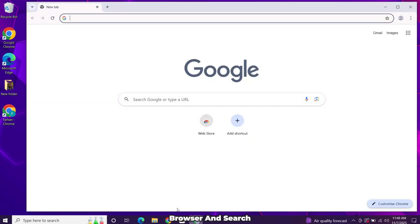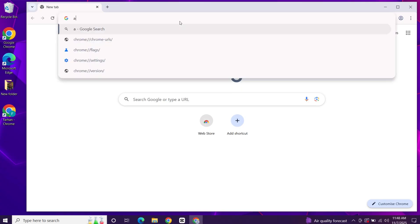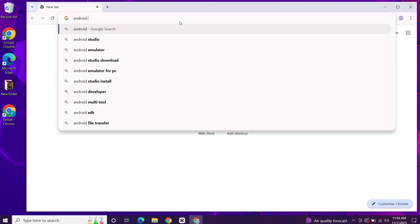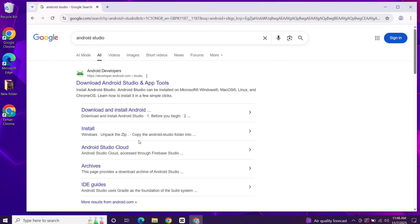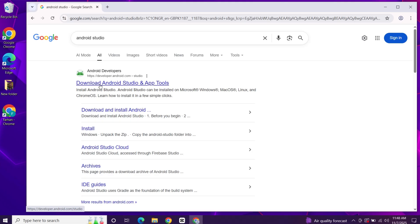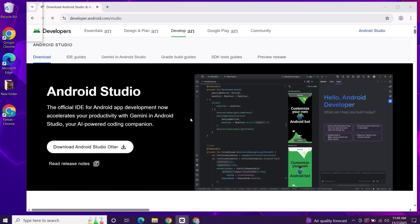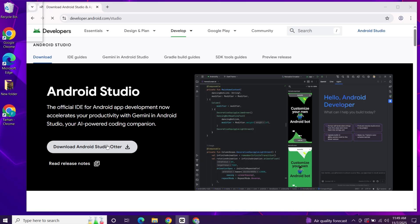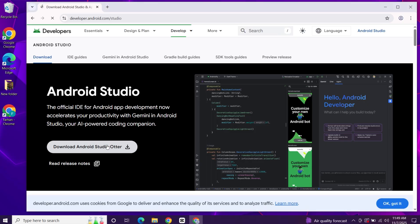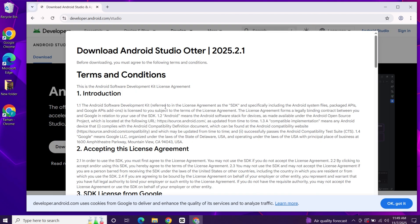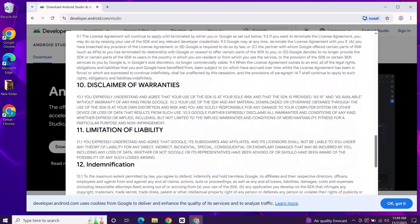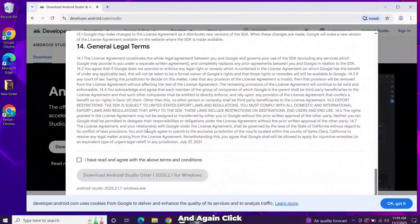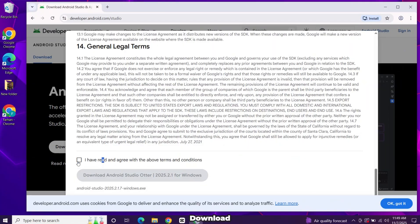First, open your browser and search for Android Studio. Click the official link from Google, hit the download button, accept the terms, and again click download.